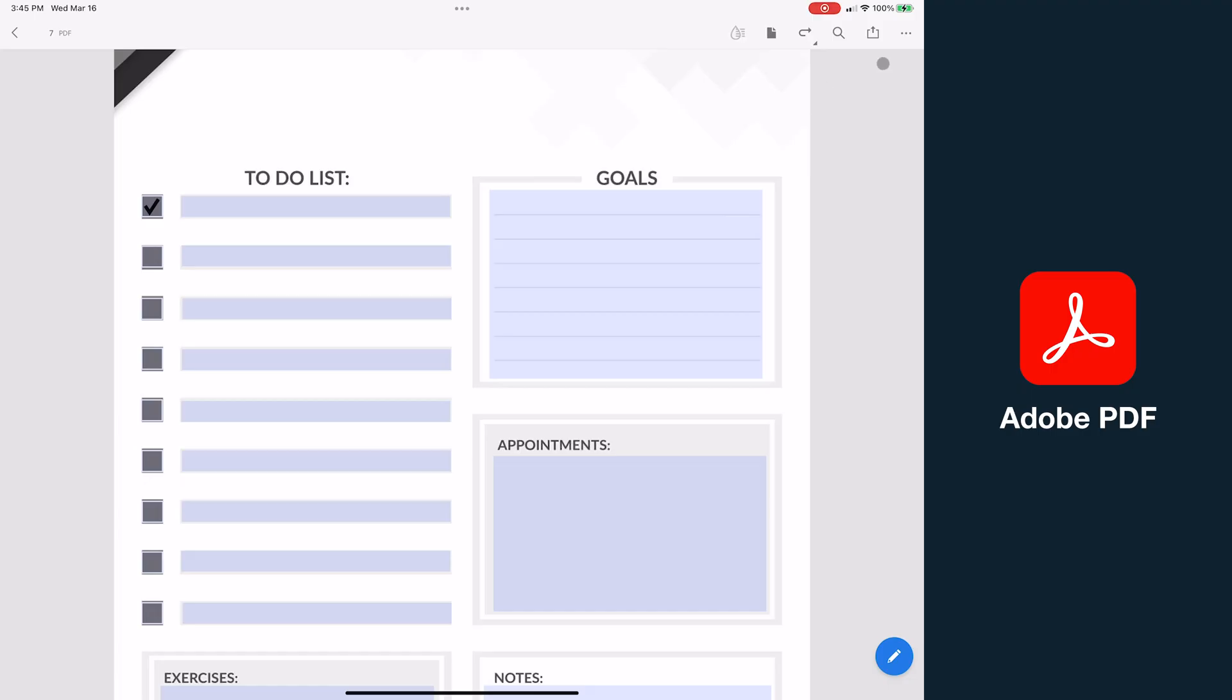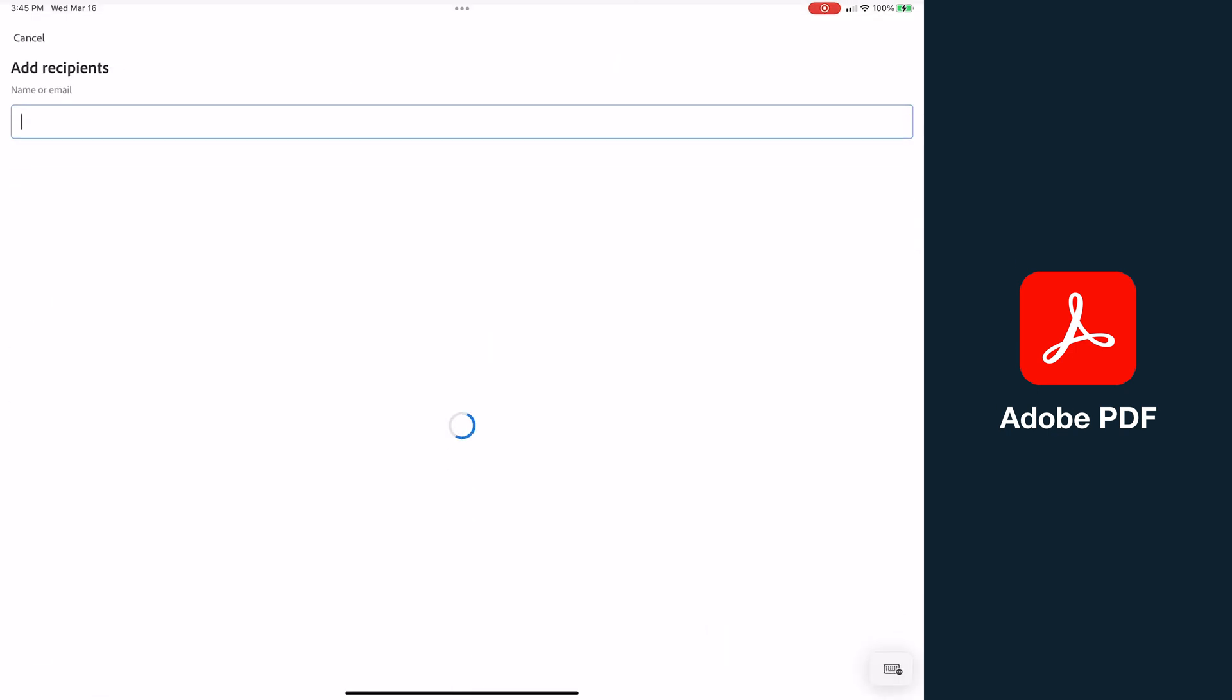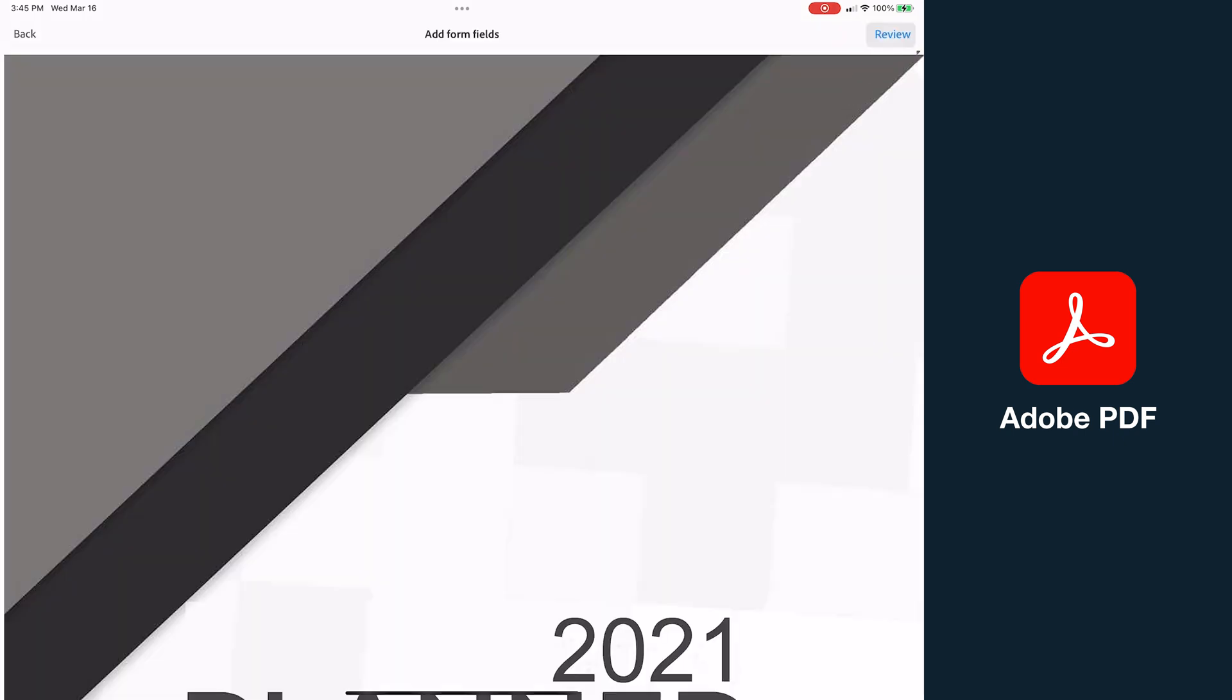The unique abilities that Adobe has over most PDF apps out there, like I said, is the built-in signing and collaborative tools. So you can see it's easy to request a signature, adding each recipient, choosing the signing order and whether they sign or CC, and then selecting the fields, and then sending it out.